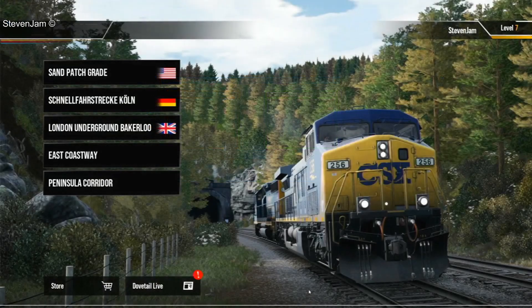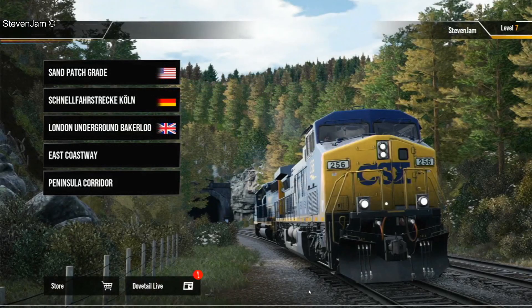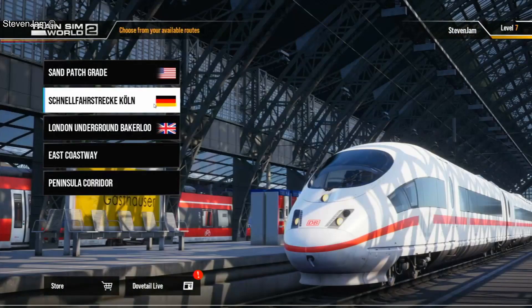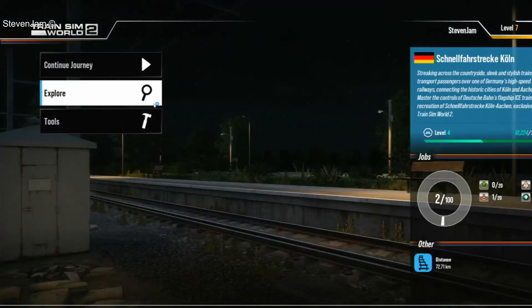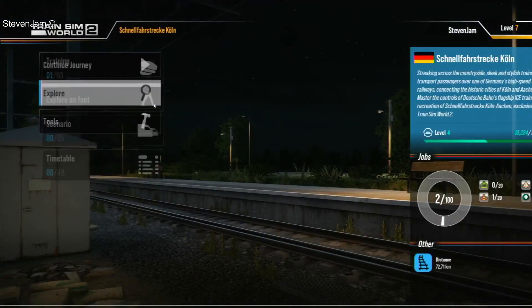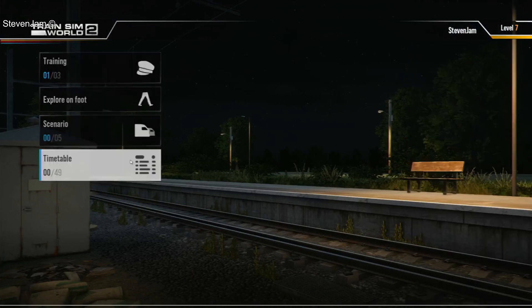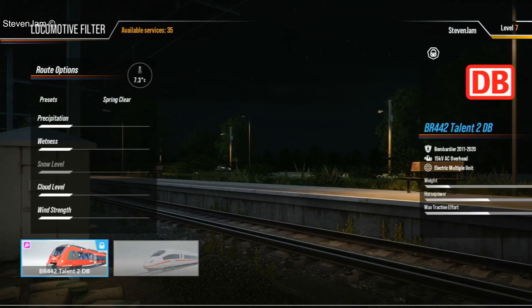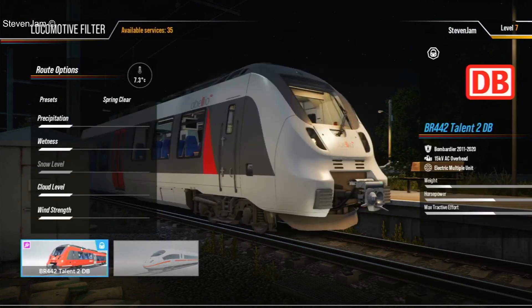Now let's load up Train Sim World 2 and see the downloaded skin in game. For locomotives, you will be able to see them by selecting the route that the locomotive runs on, Explore, timetable, then picking your locomotive at the bottom of the screen. And as you can see, our reskin we downloaded appears in the game.